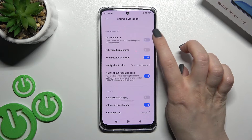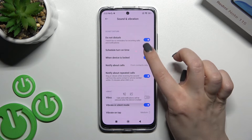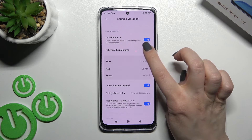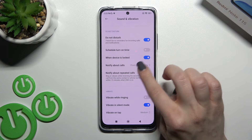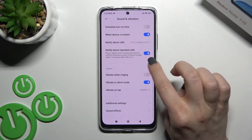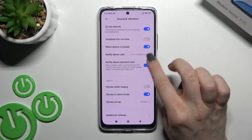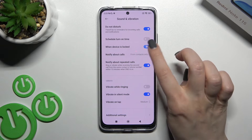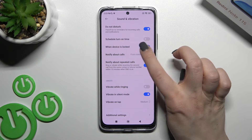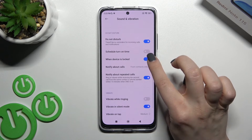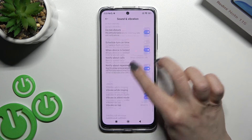Here you can turn on the Do Not Disturb mode to set a schedule time. You can also enable notifications for repeated calls, or enable Do Not Disturb when the device is locked.